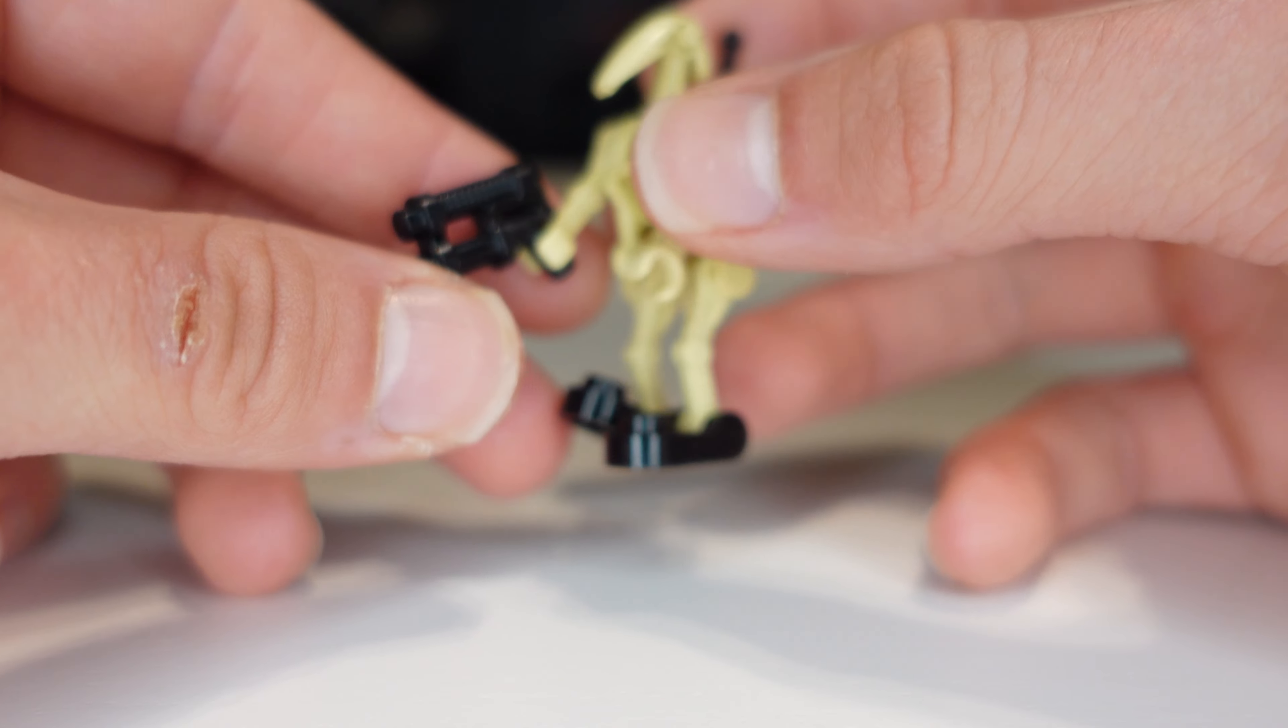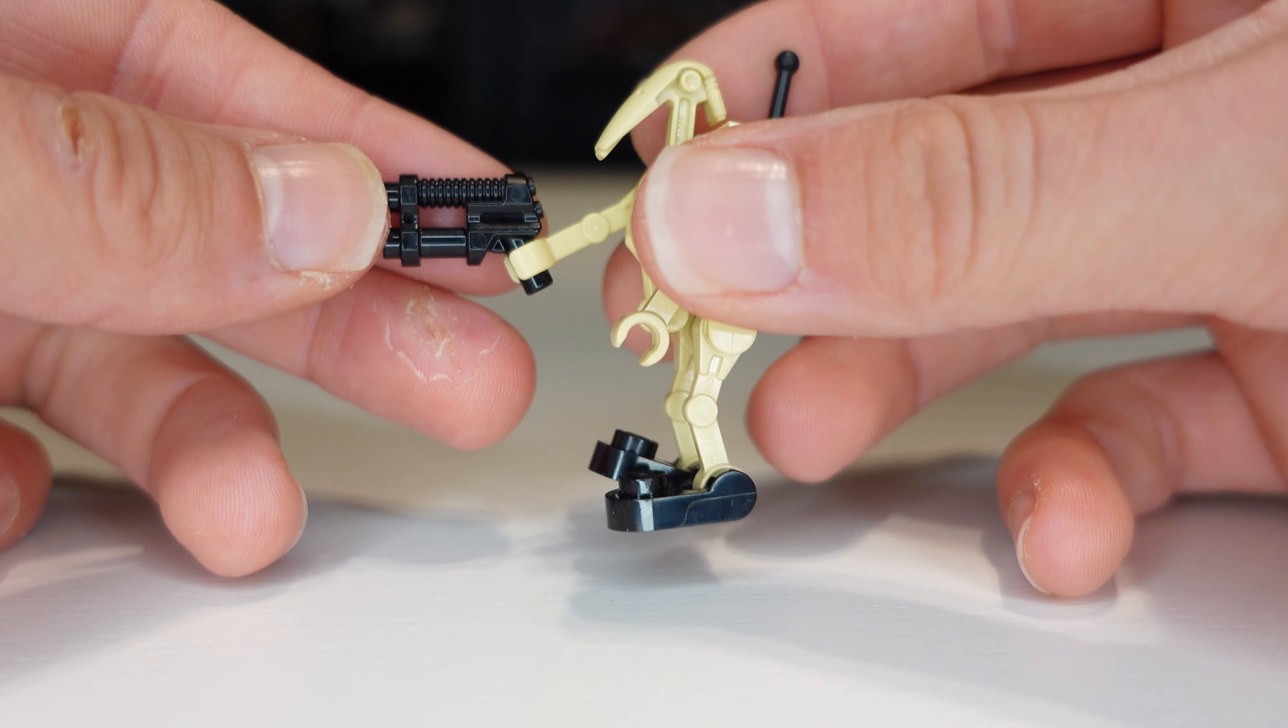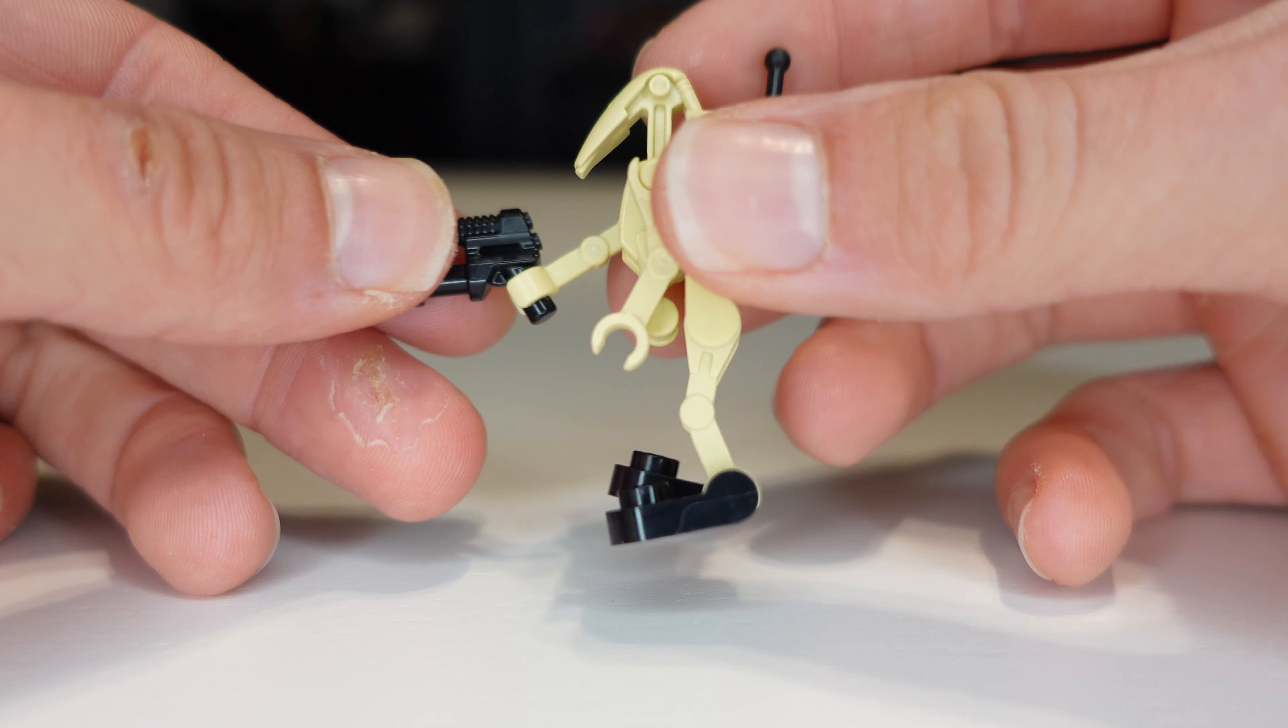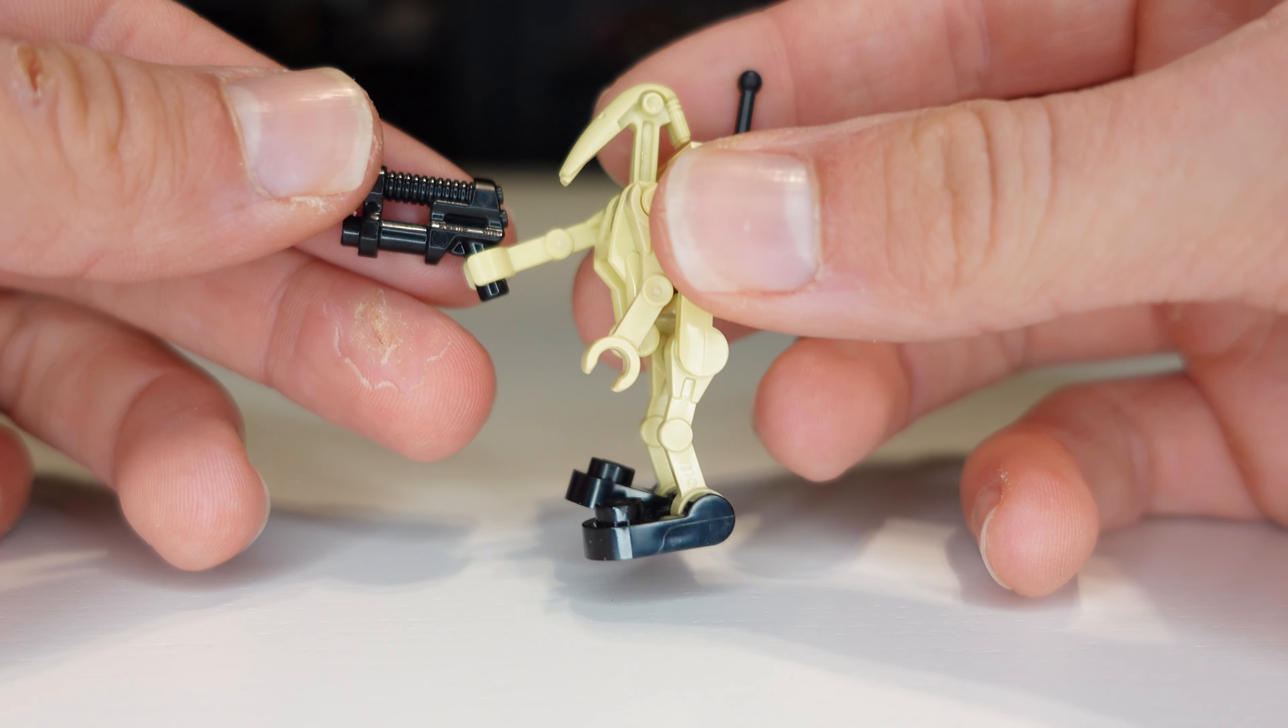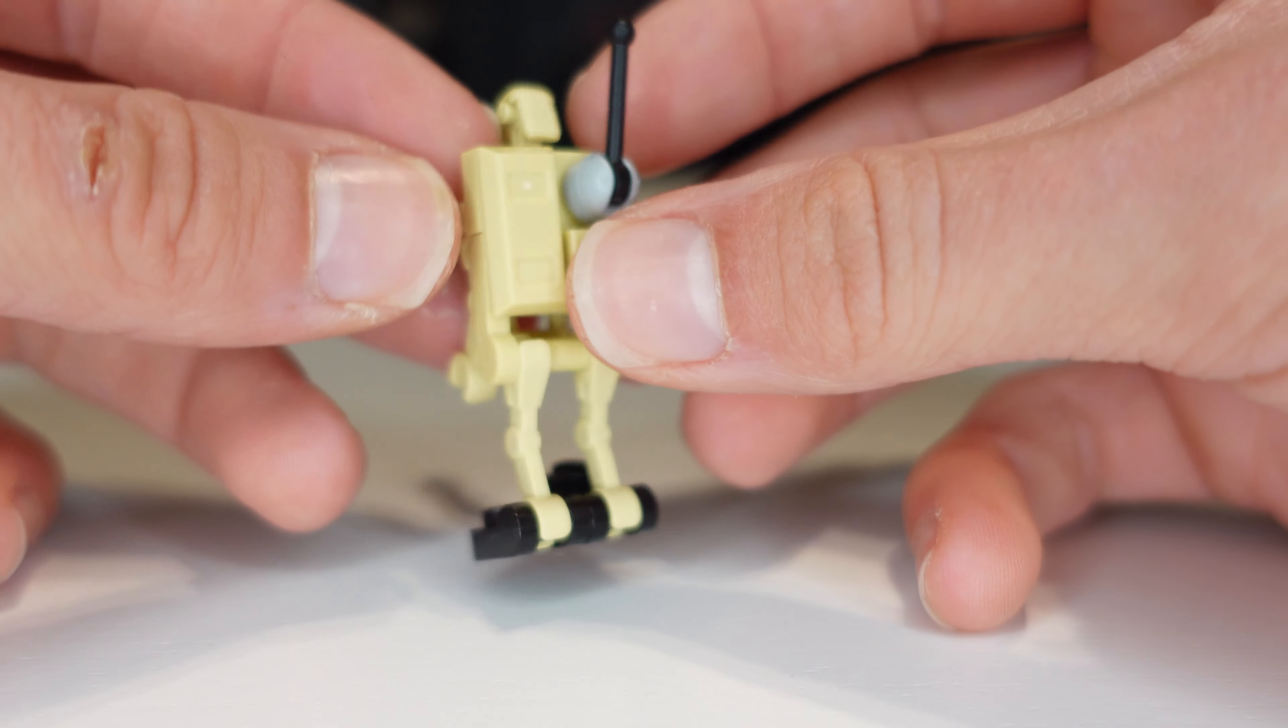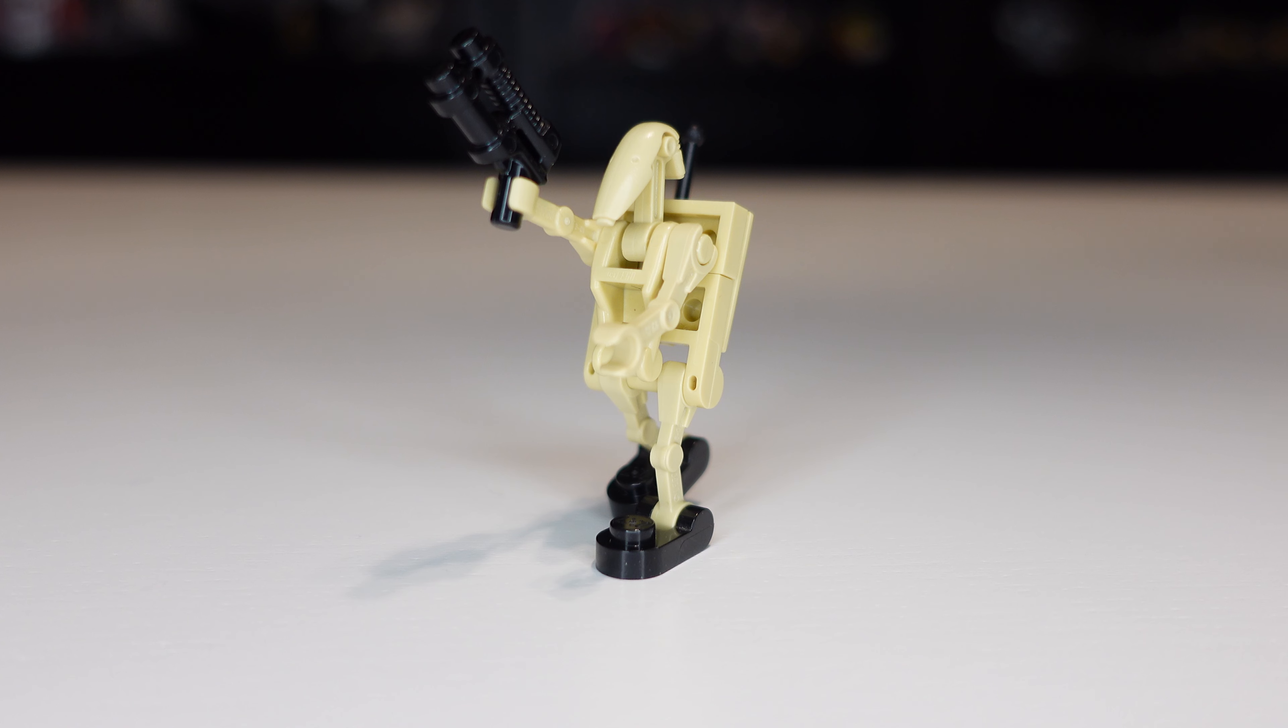I updated the gun to make it a little bit more accurate to what Battle Droids actually have just because it looks nicer. And then the antenna on the back also looks really good.